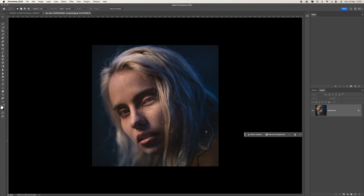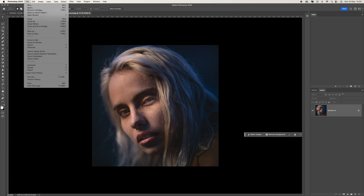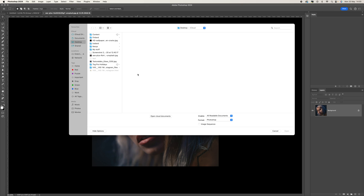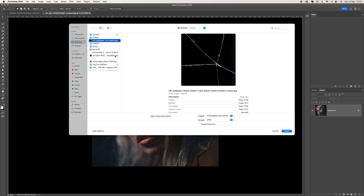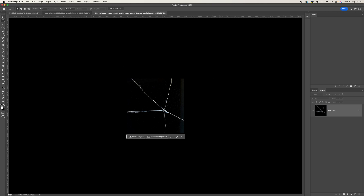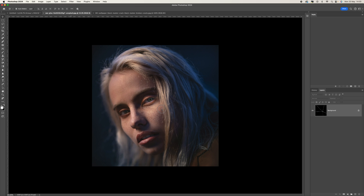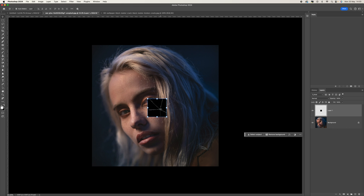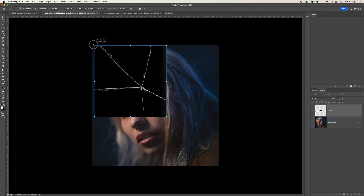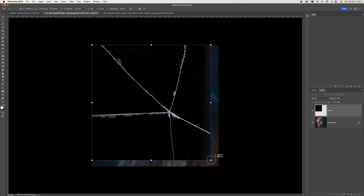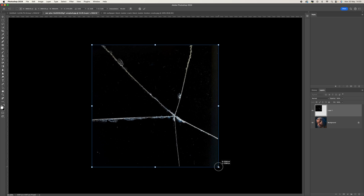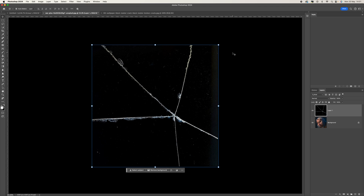The next thing we want to do is open up our glass effect. I'll put a link in the description so you can use the same one. Now I've opened it, I'm going to place it onto our image using the move tool — click in the middle, drag it up to our picture, bring it back to the center, then resize it by moving the squares around until it fits, and click the tick icon at the top.